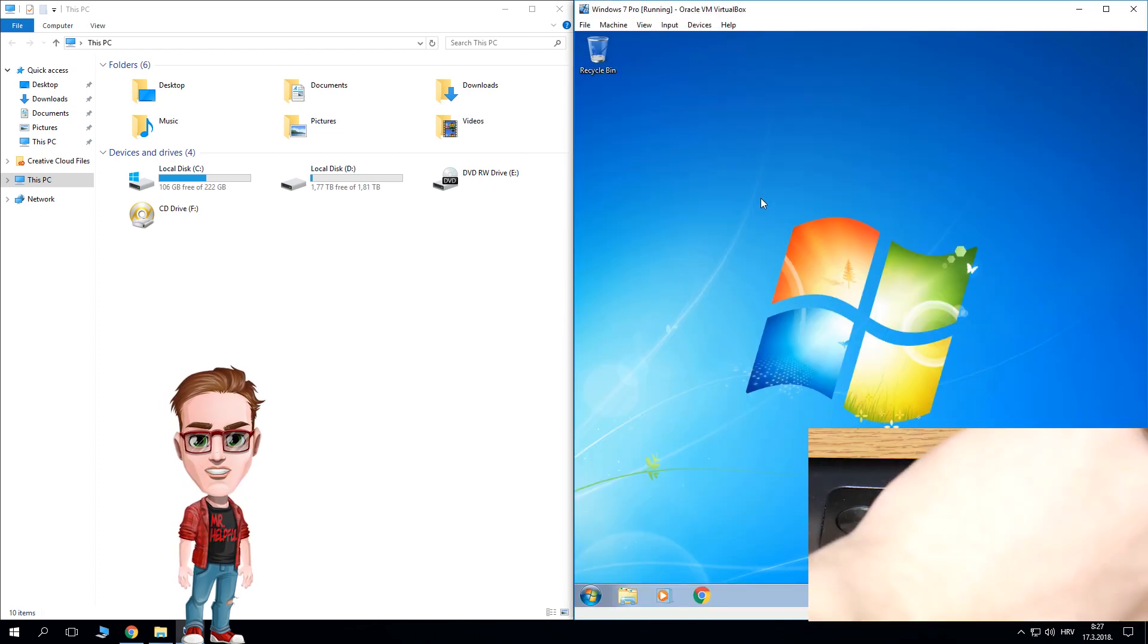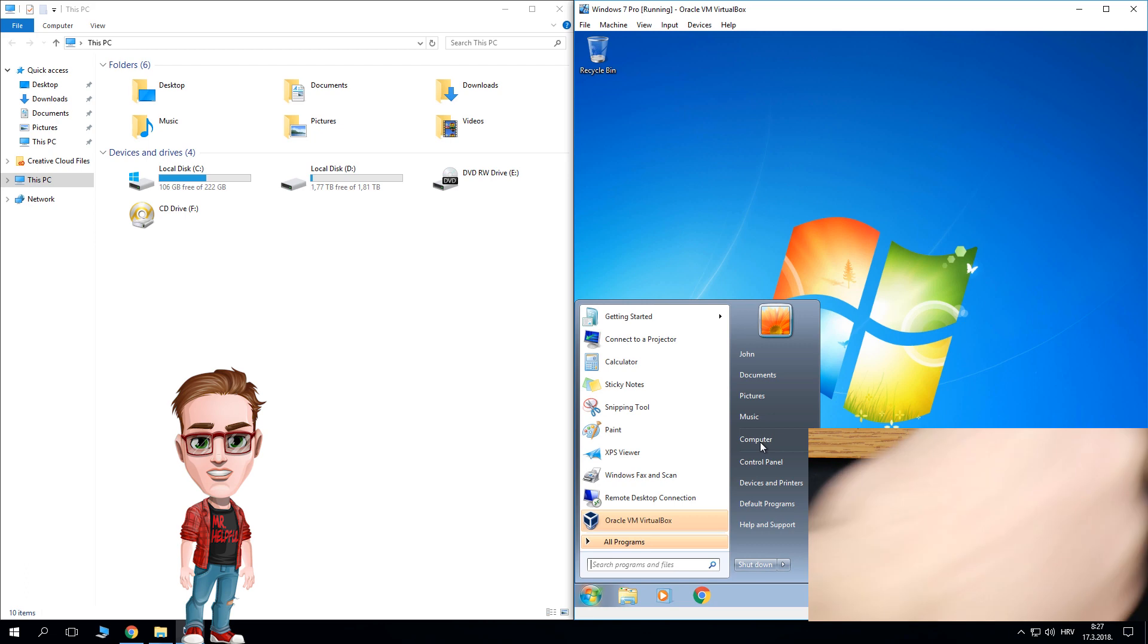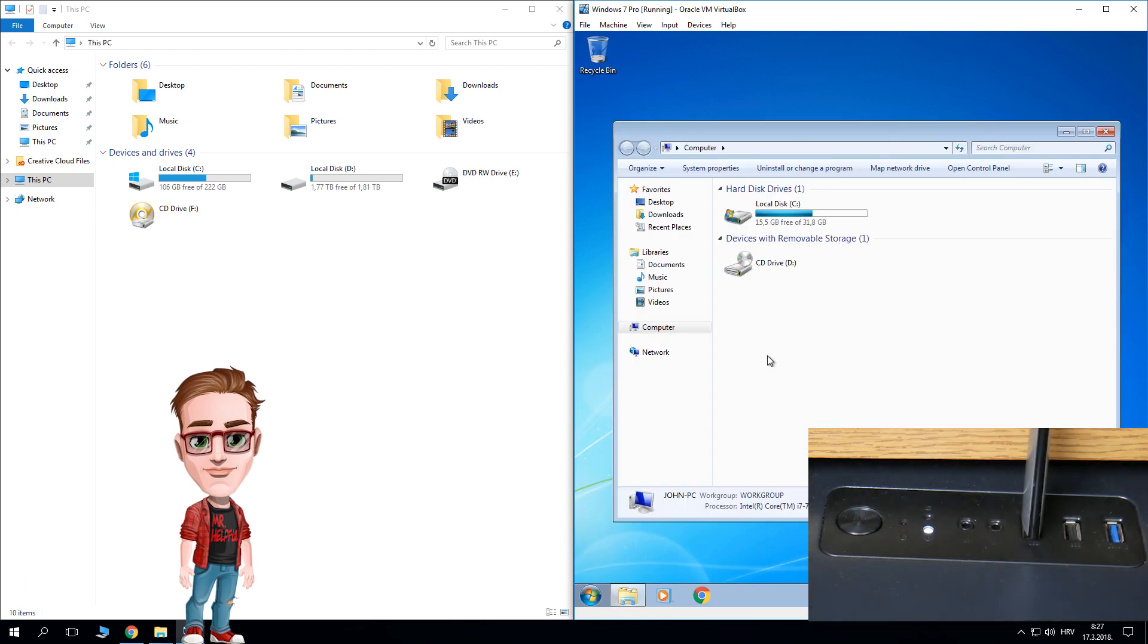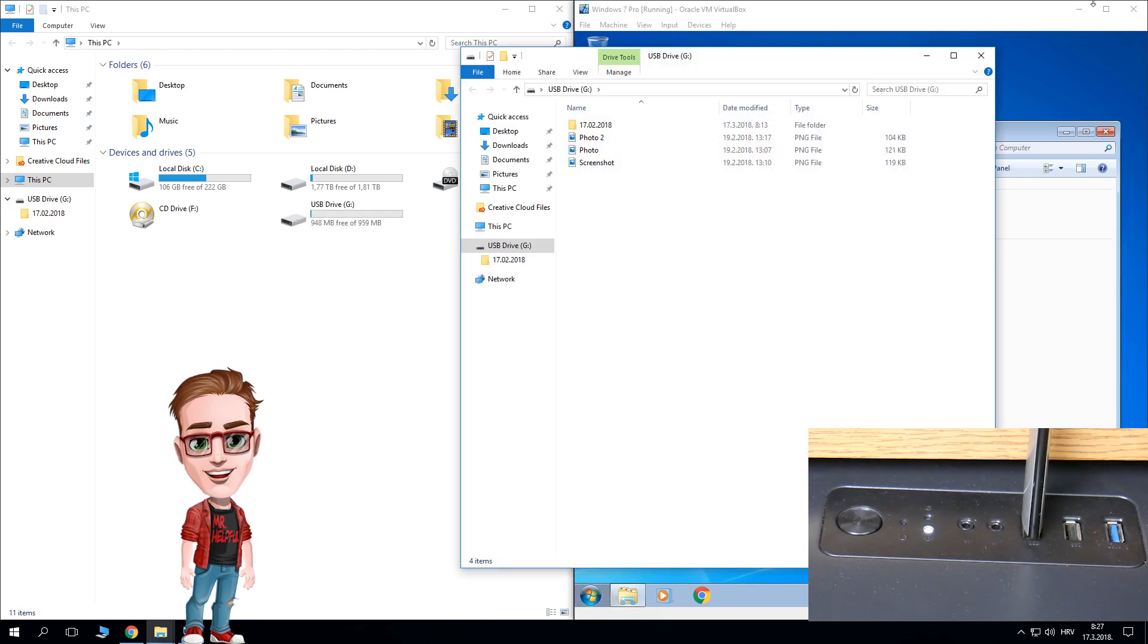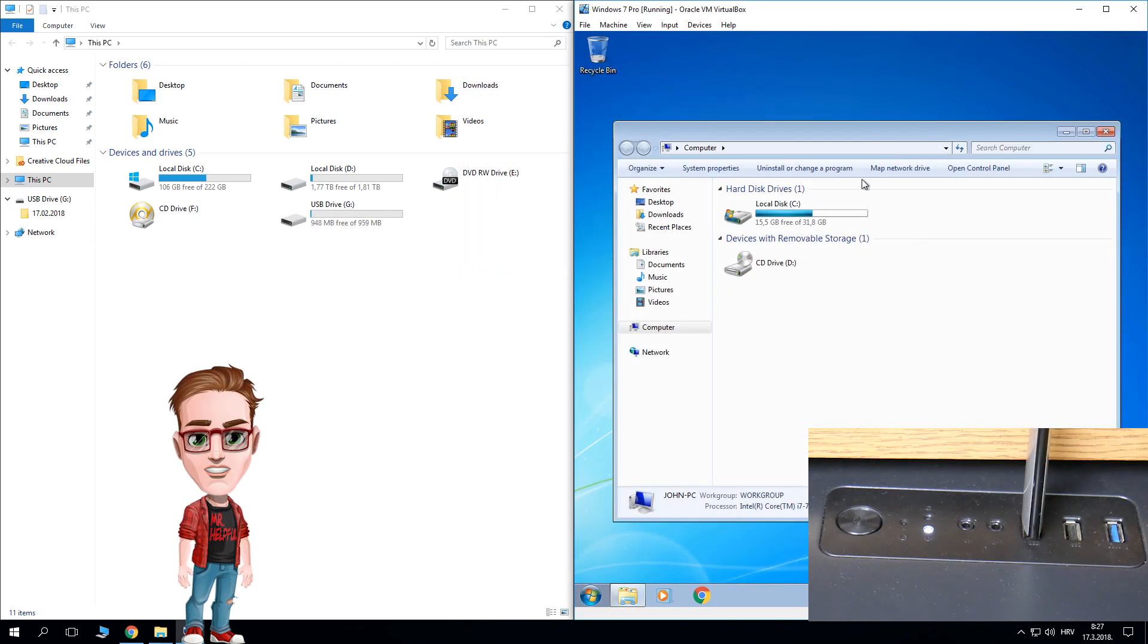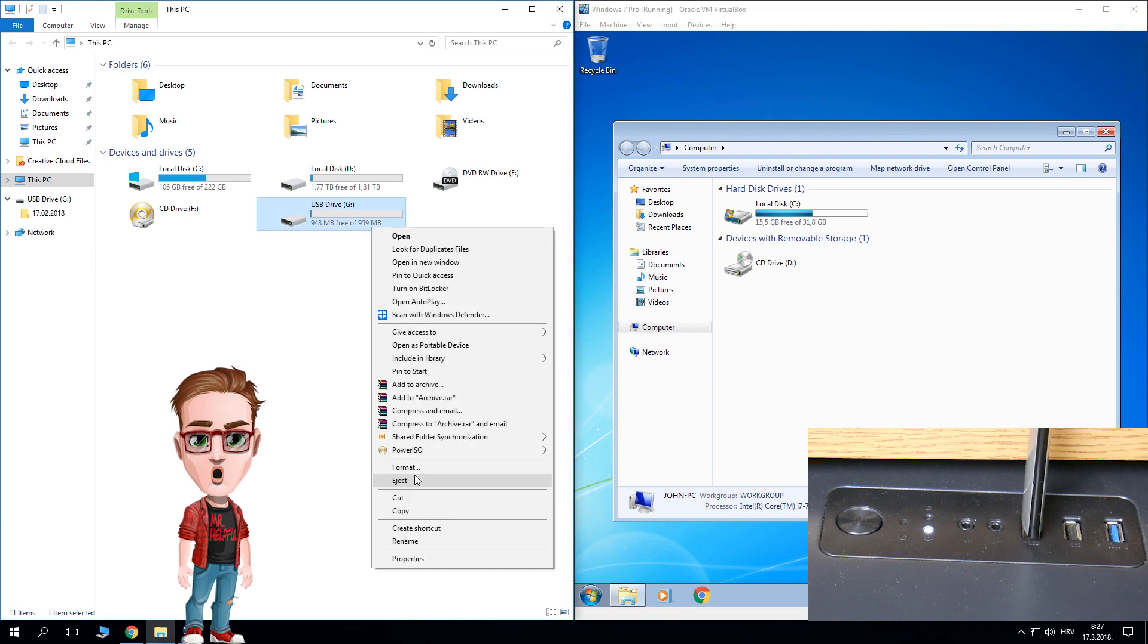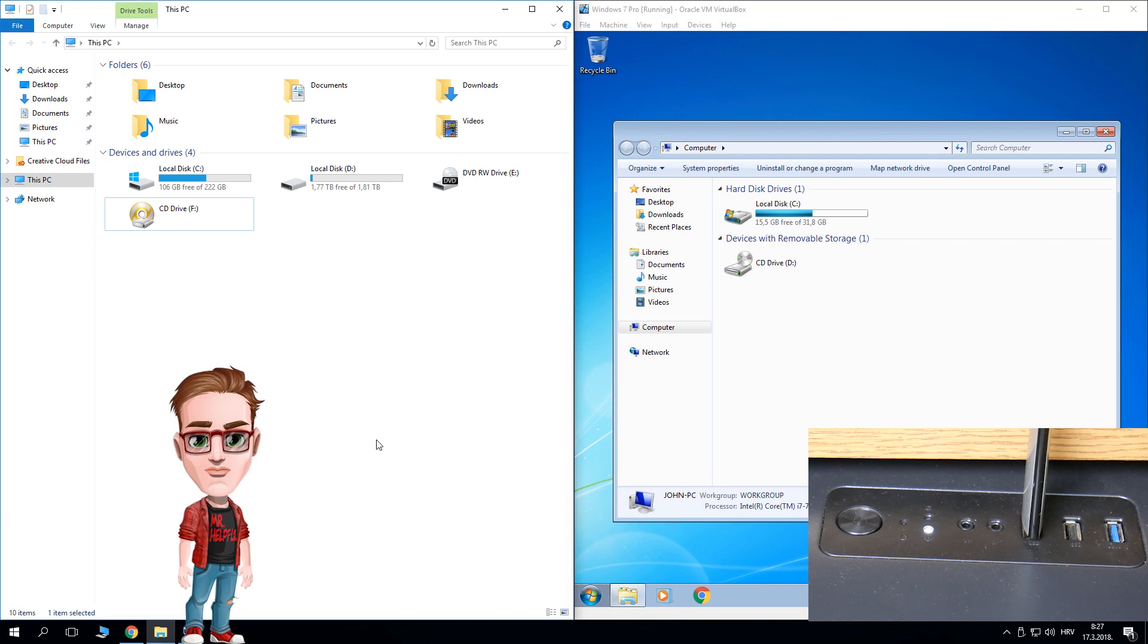Now if you start VirtualBox, your USB Drive still won't show up there and that is because you didn't enable it in the settings. To enable it, make sure that VirtualBox operating system is turned off.